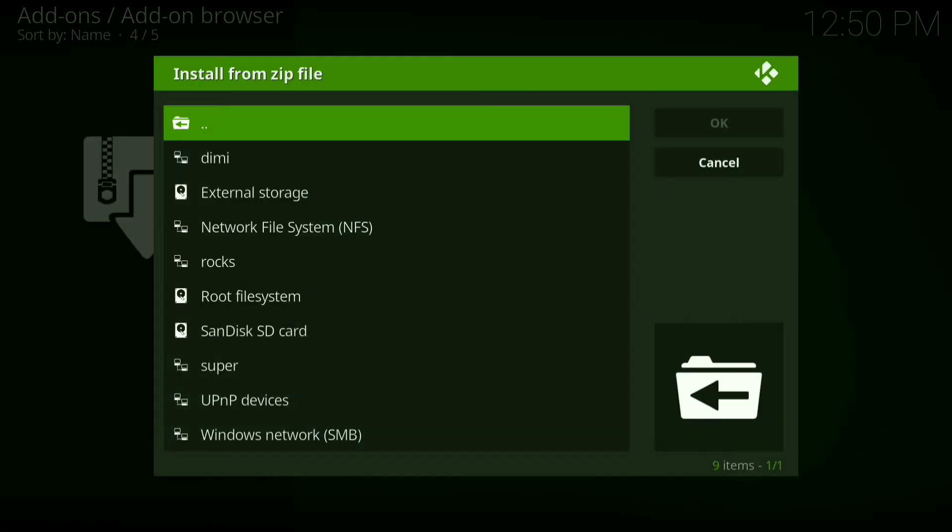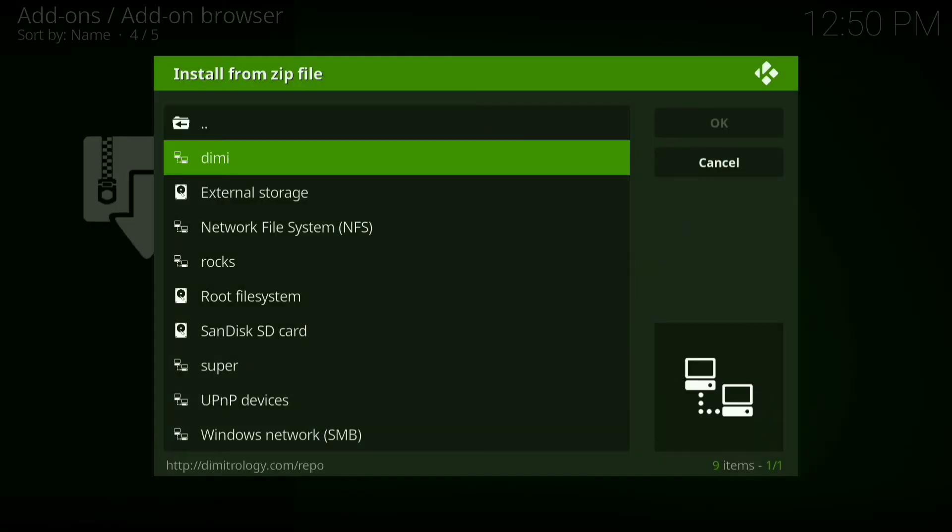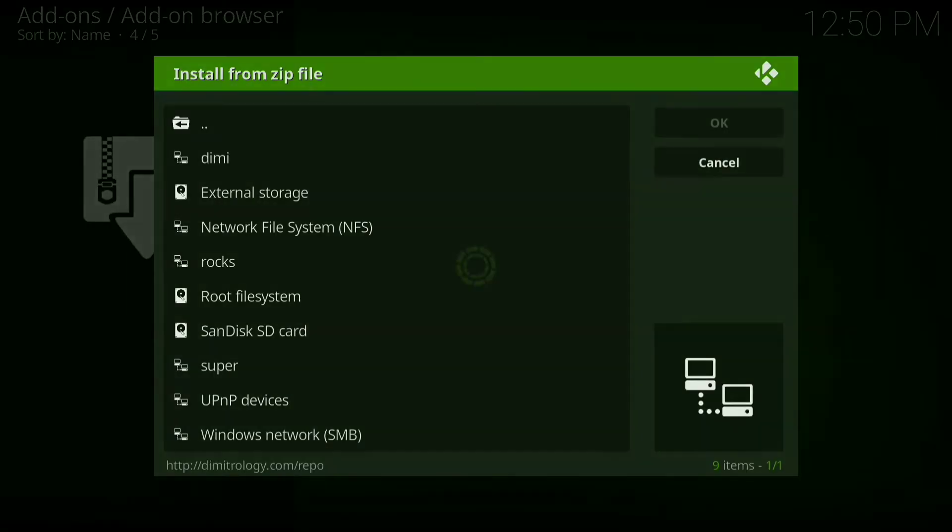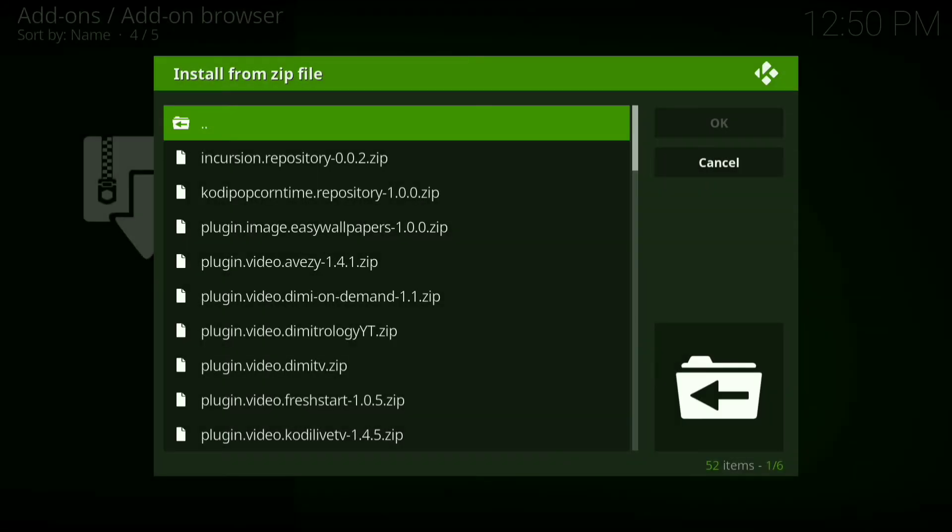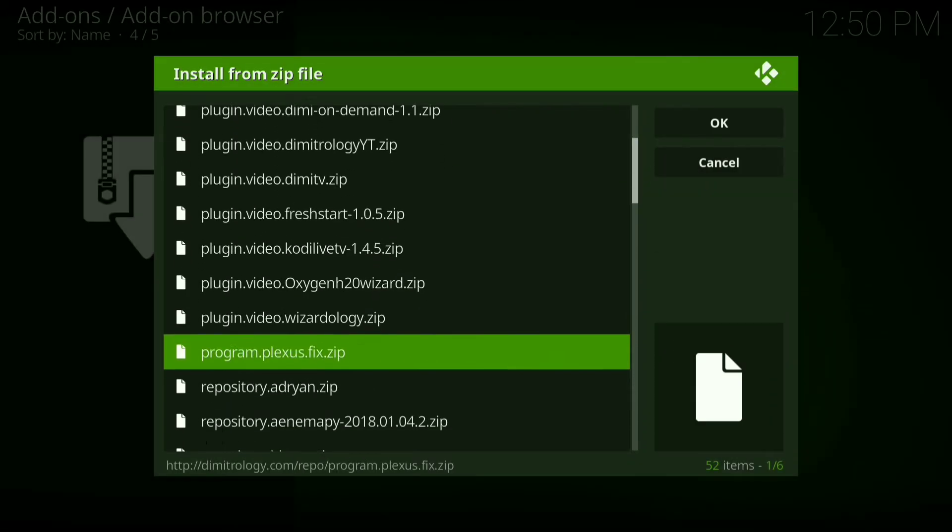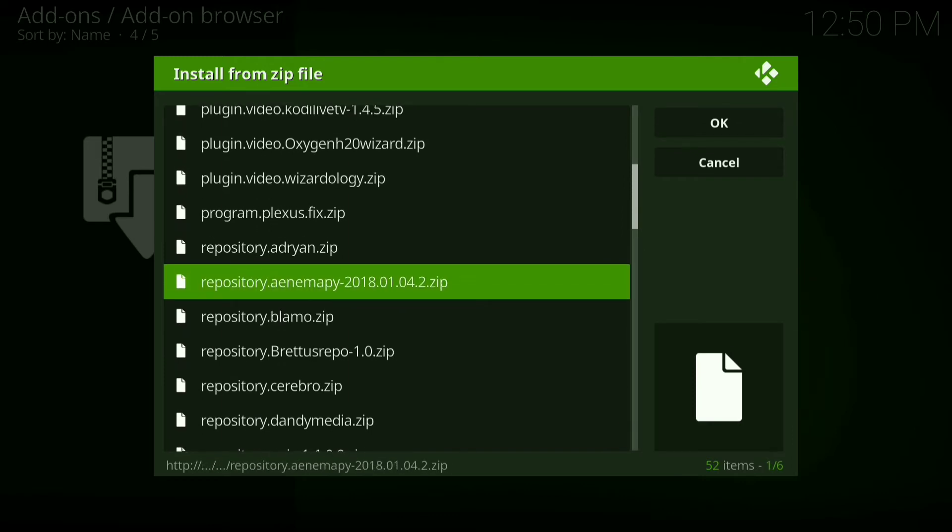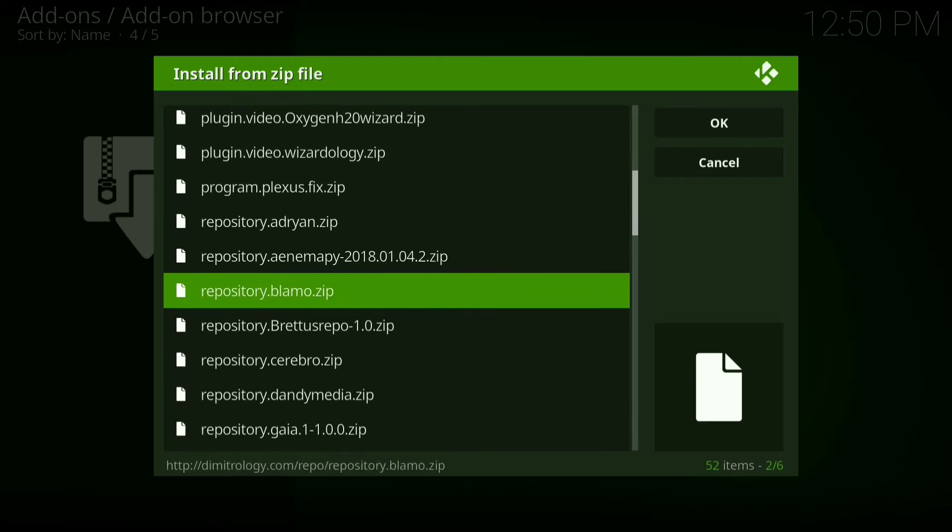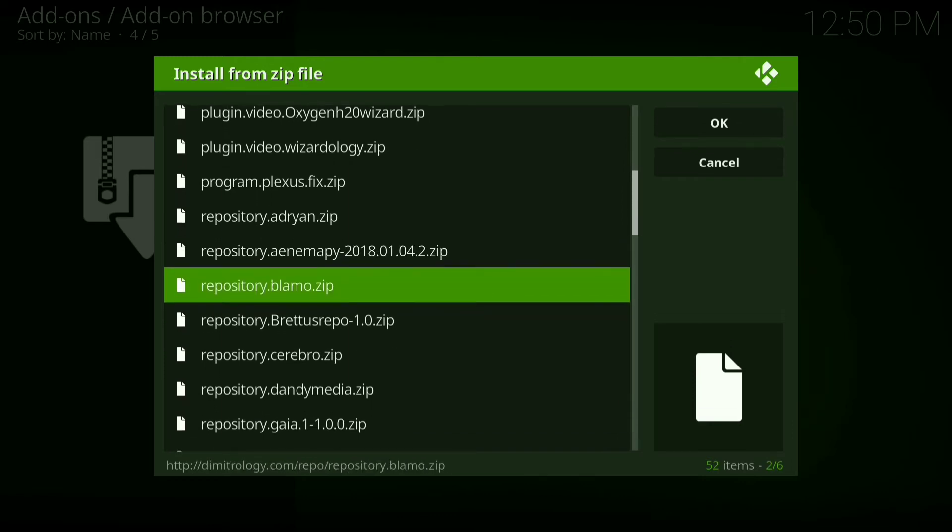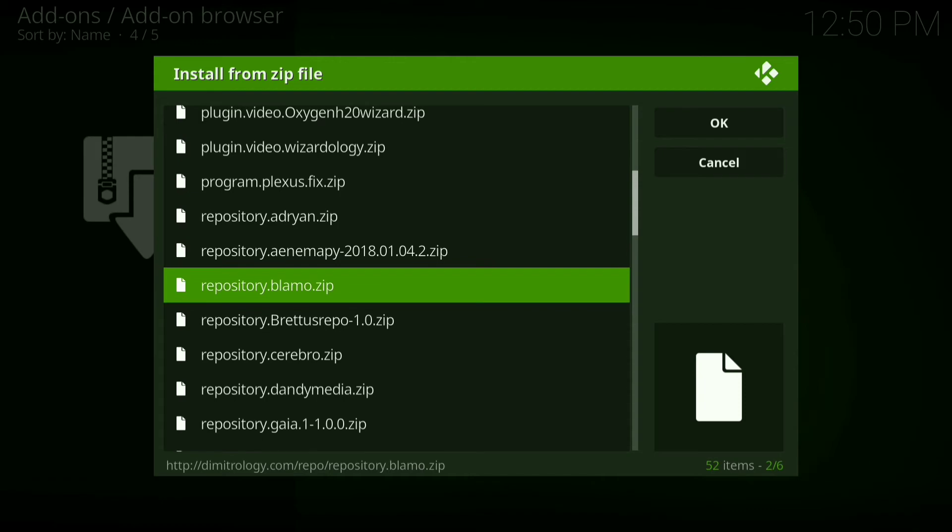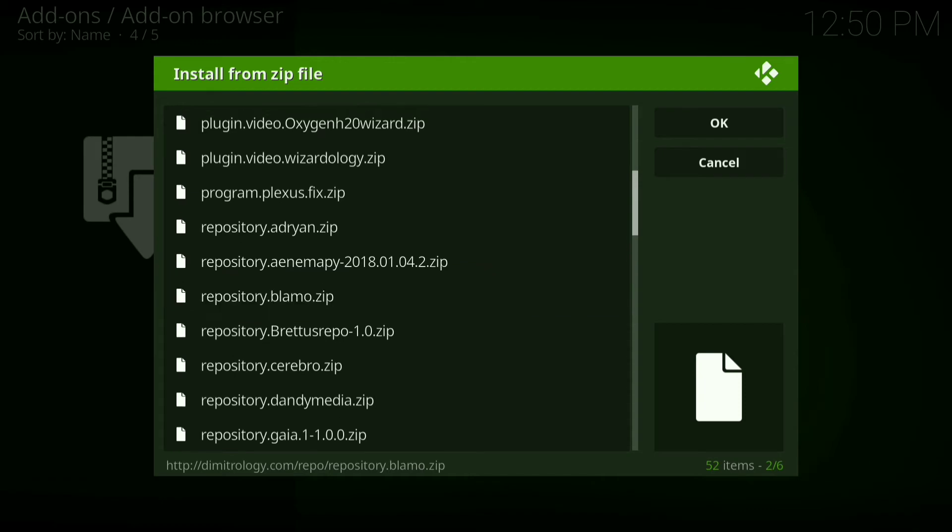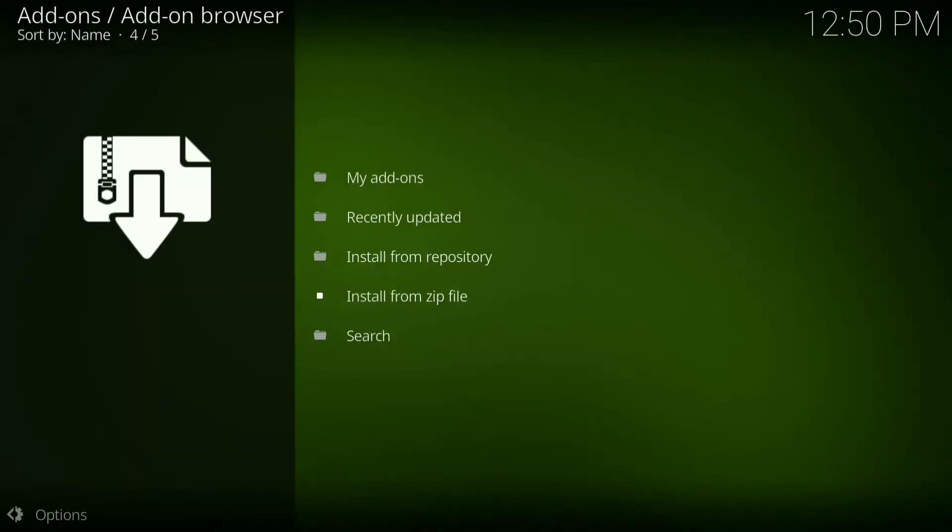Now click on demi, then scroll down until you see repository.blammo.zip right there, click on that and let it install.